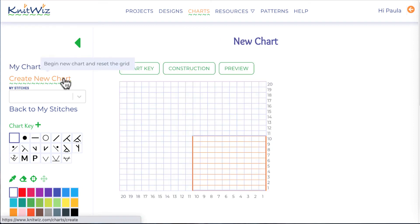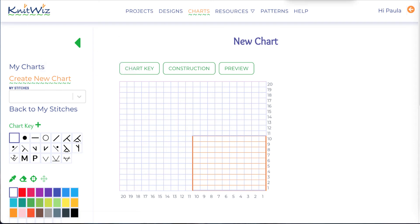Before beginning my chart, I'm going to take a minute or two to talk about the charting sidebar. Navigation links are at the top. View all of your charts, begin a new one, or navigate to my stitches, which is your personal stitch pattern library.